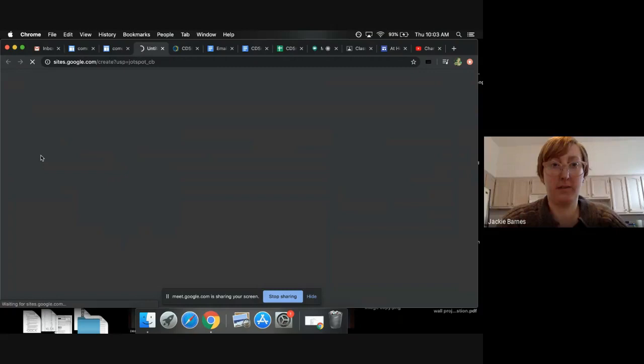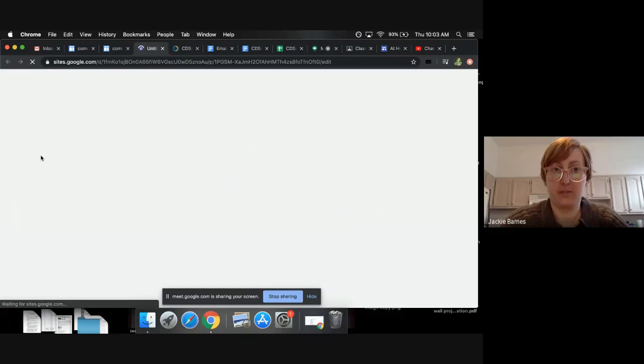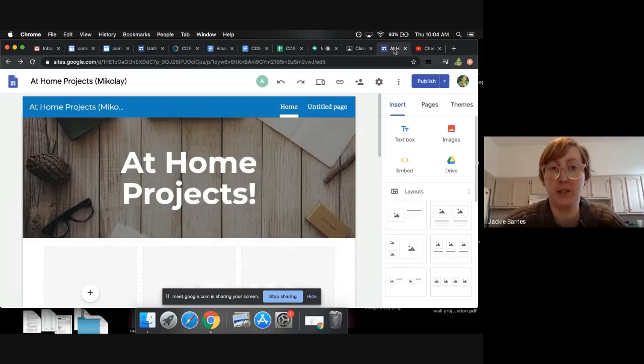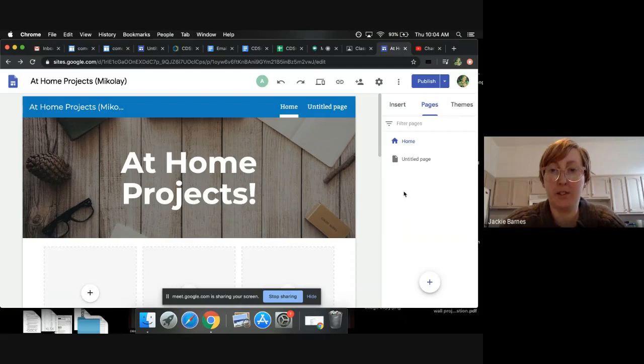Okay, so it'll pop up and you have a lot of options here. I'm gonna switch to the tab of a site that I've created just to show you. You can change the theme, there are some here. You can change the colors in the theme to change how it looks. You have a home page and you can add additional pages, so right now we have home and then one additional page.